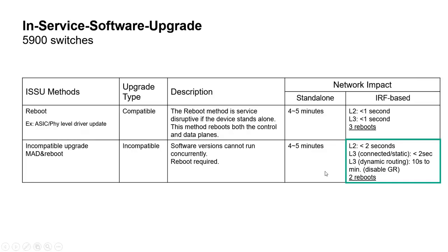You'll see that even in such worst case scenario of incompatible upgrade, a stack of two 5900 can be upgraded with less than two seconds of downtime for layer 2 switching and connected or static layer 3 routing.